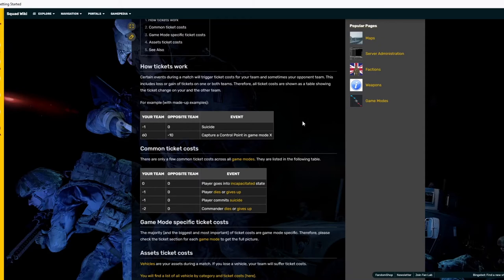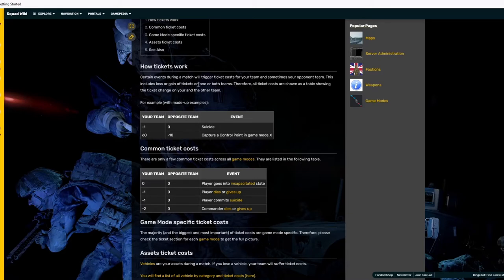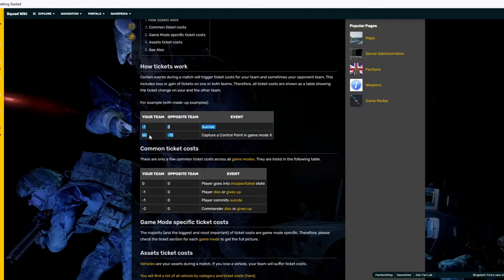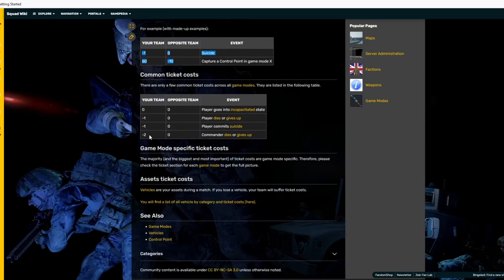Let's just go over the main concept of tickets. Certain events during a match will trigger ticket costs for your team and sometimes your opponent's team. This includes loss or gain of tickets on one or both teams. Therefore, if a suicide happens on your team, you get minus one. Say you capture a point in game mode X, your team gets 60, the opponent's team gets minus 10, it varies sometimes.